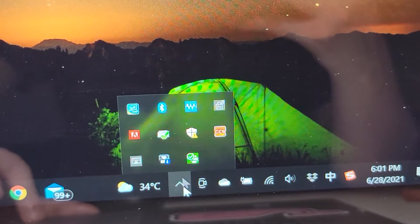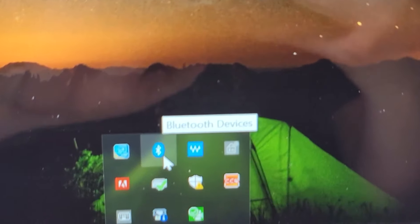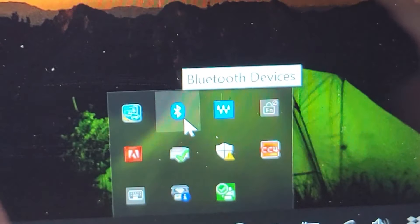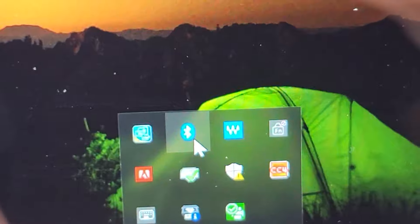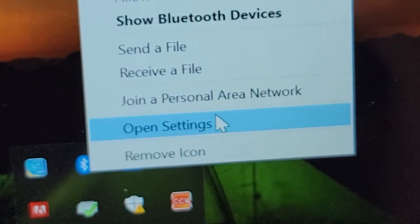So if we press right there, you guys see that we have the Bluetooth devices. So press on that and go to open settings.